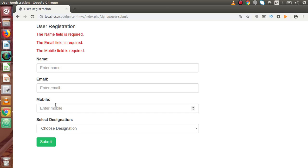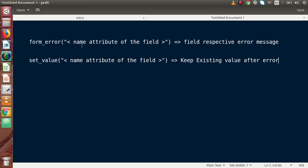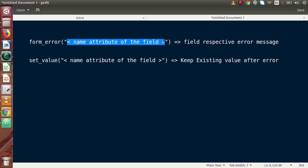In CodeIgniter, we have some functions for that. If we go back to the slide, inside this video we are going to discuss about two functions. The first function will give you the respective error messages at the field position. Inside this form_error() function, we have to pass the name attribute of the respective field. So back to our editor.